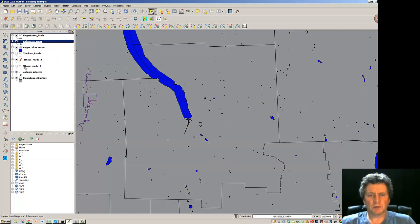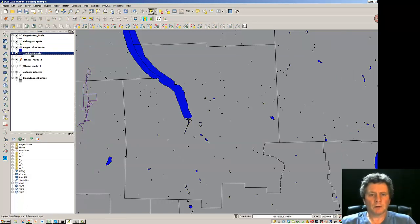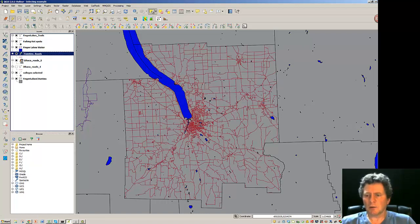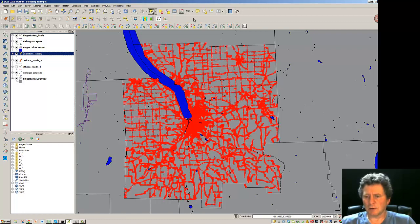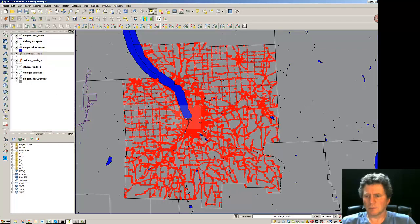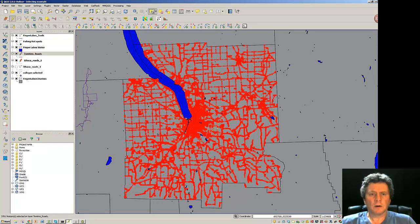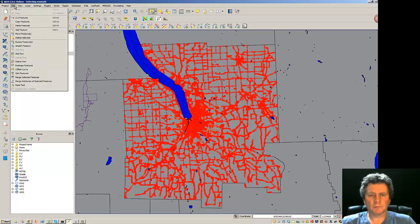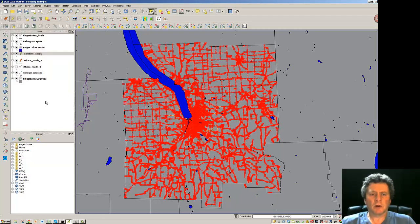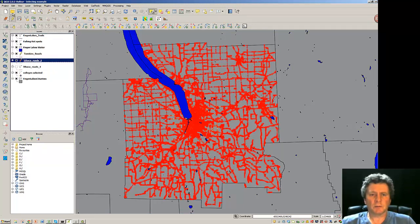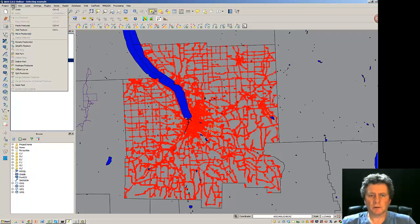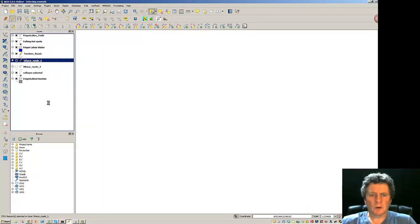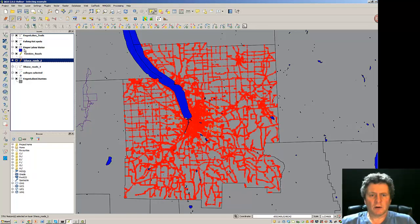So now the plan is to go back to Tompkins Roads. I'll toggle editing on. And now I'll go select an area. And then copy those features. I've got those copied. Now I'm going to click down on Ithaca Roads 2. Edit this feature and paste.